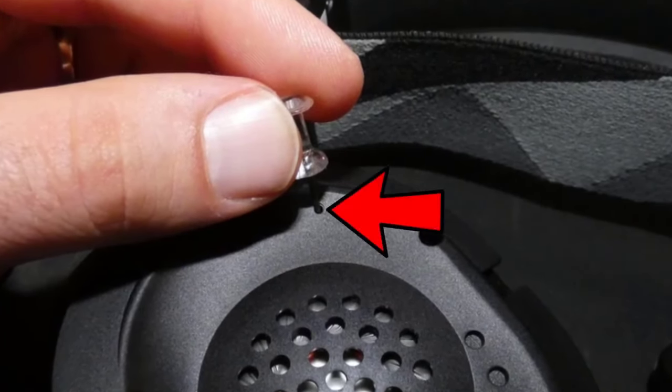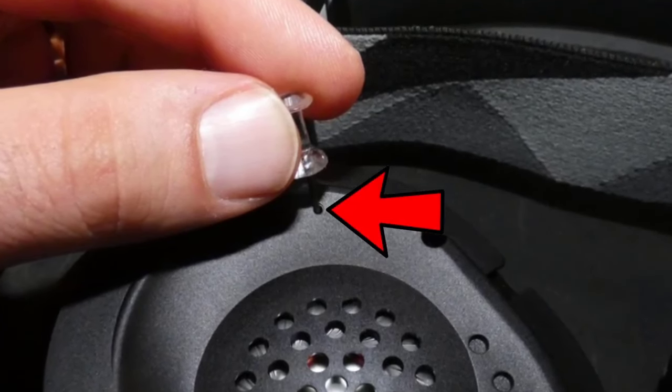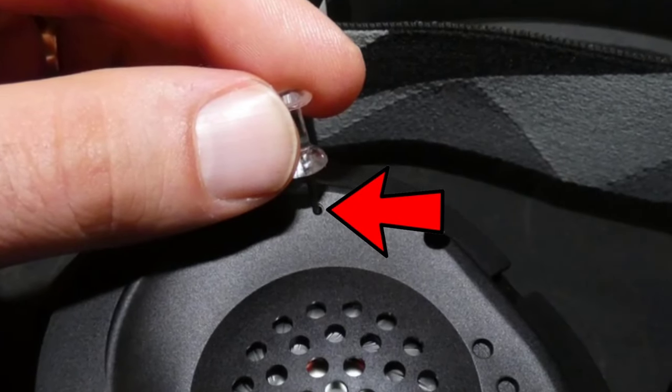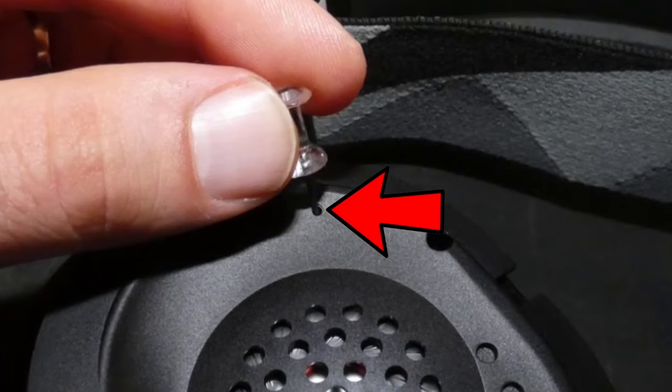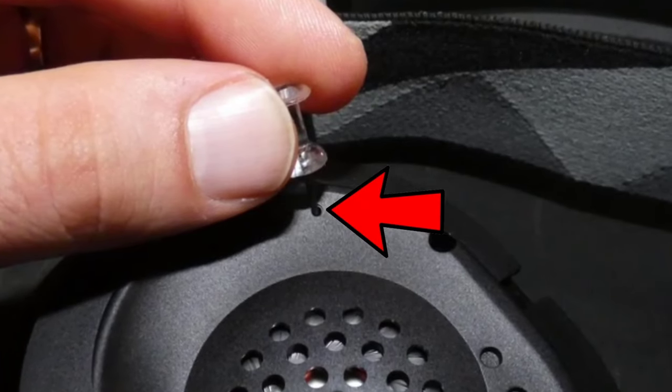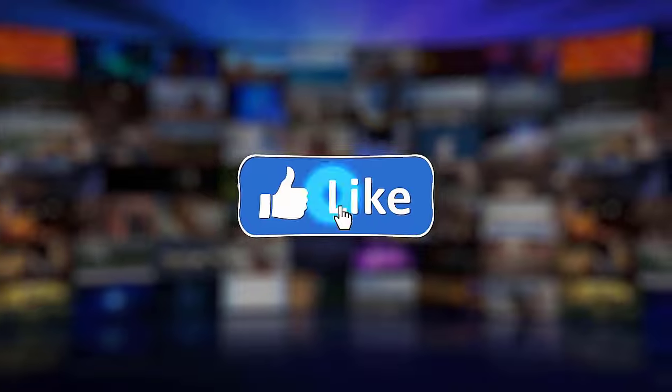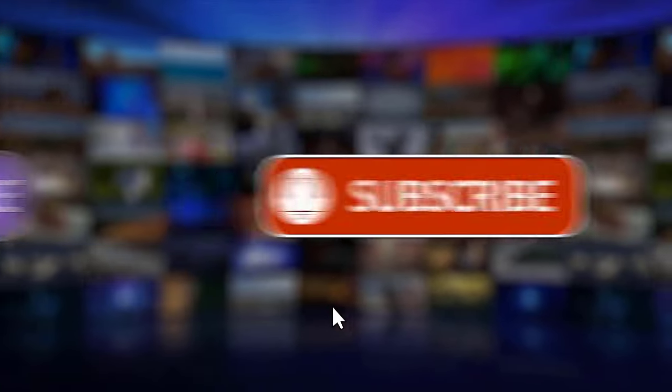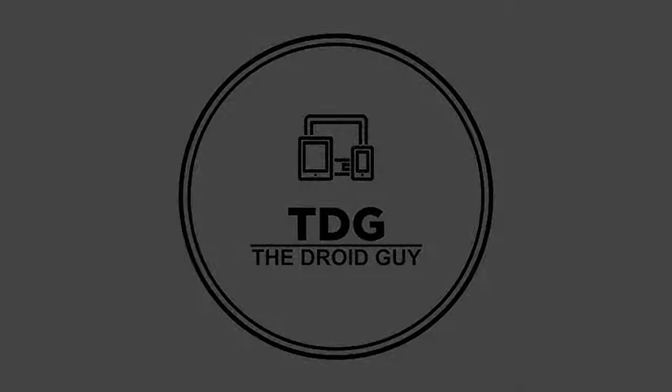Once you've reset the headset, charge it again for another 10 minutes before attempting to power it back on. That's it! We hope this video is helpful to you. Please support us by clicking like, share, and subscribe, and hit the notification bell for more troubleshooting videos.